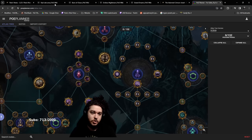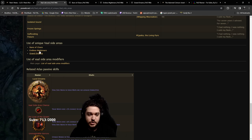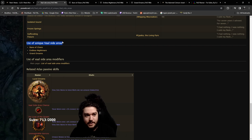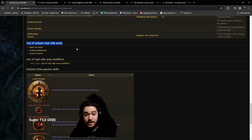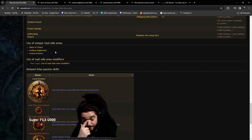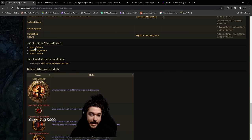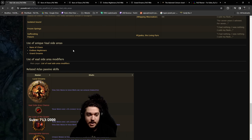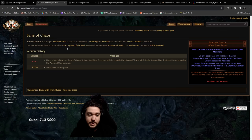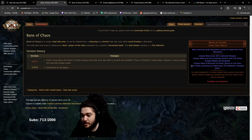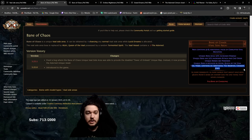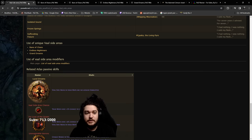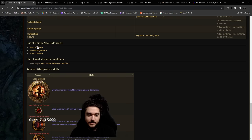I'm going to be testing on stream today how often you can predict the outcome of acquiring this. When you get a vaal side area you have a list of unique vaal side areas that can pop up: the Bane of Chaos, the Endless Nightmare, and the Grand Dreams.